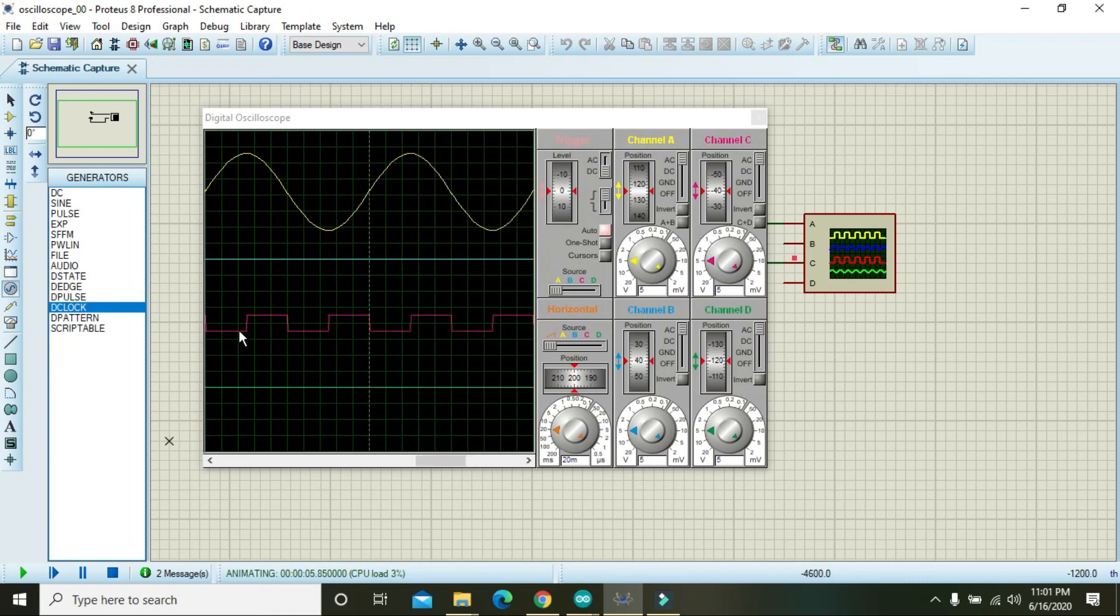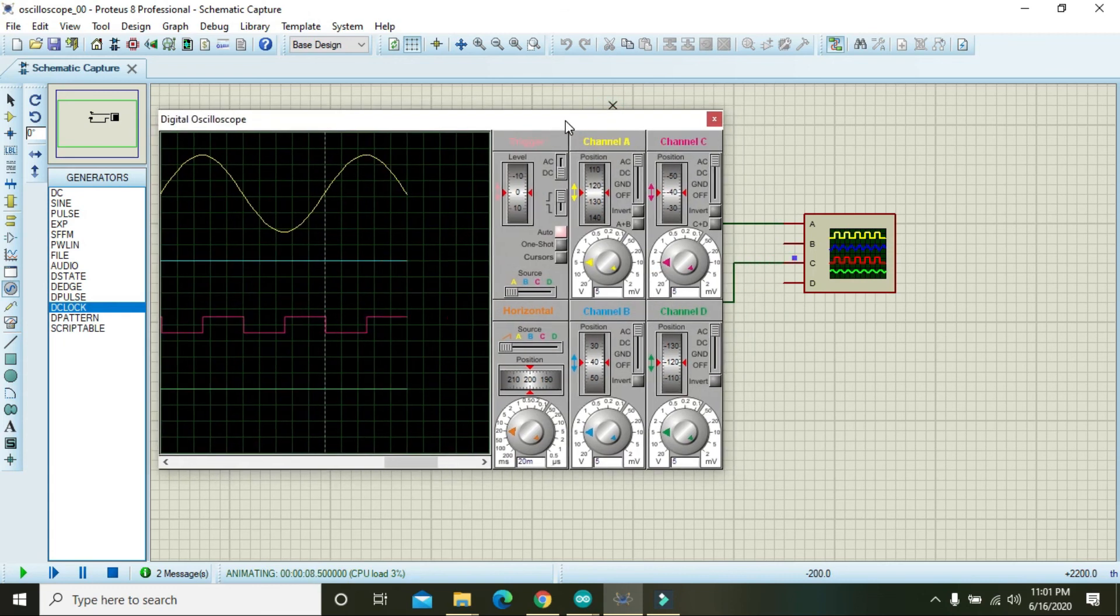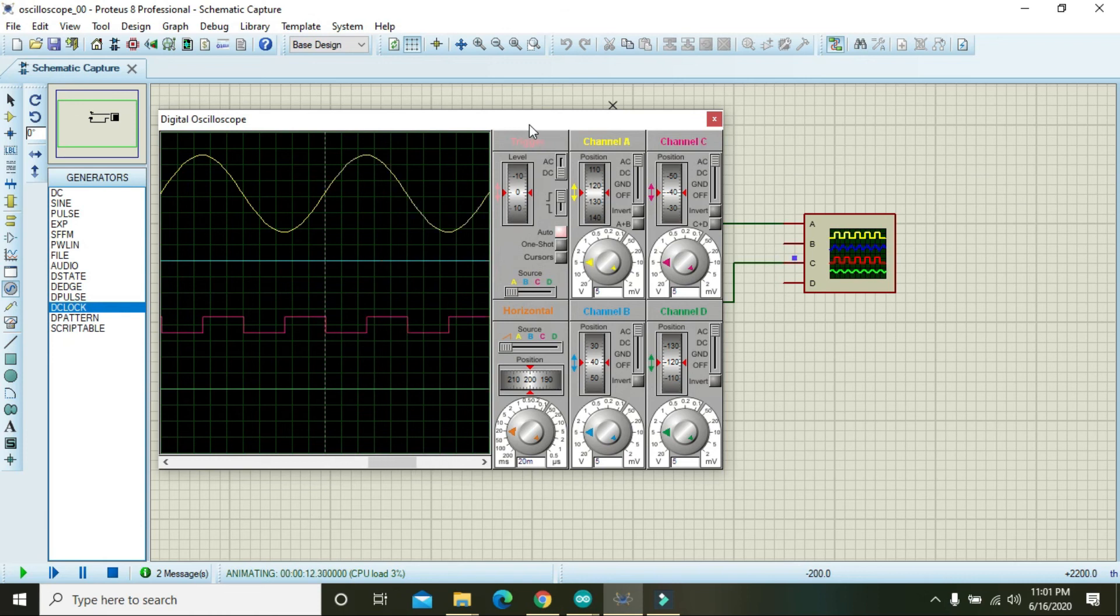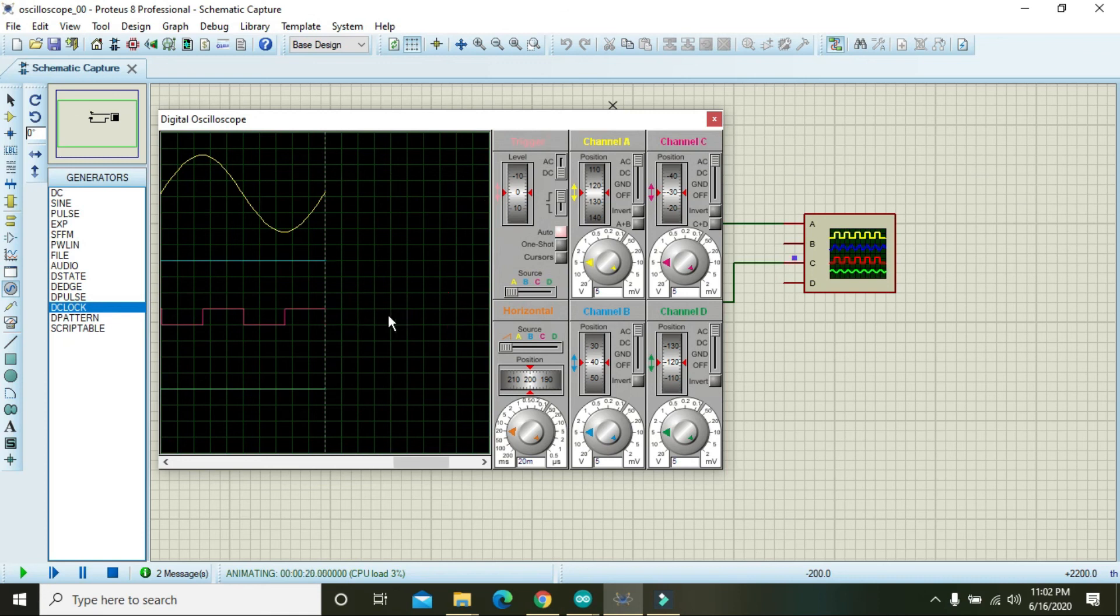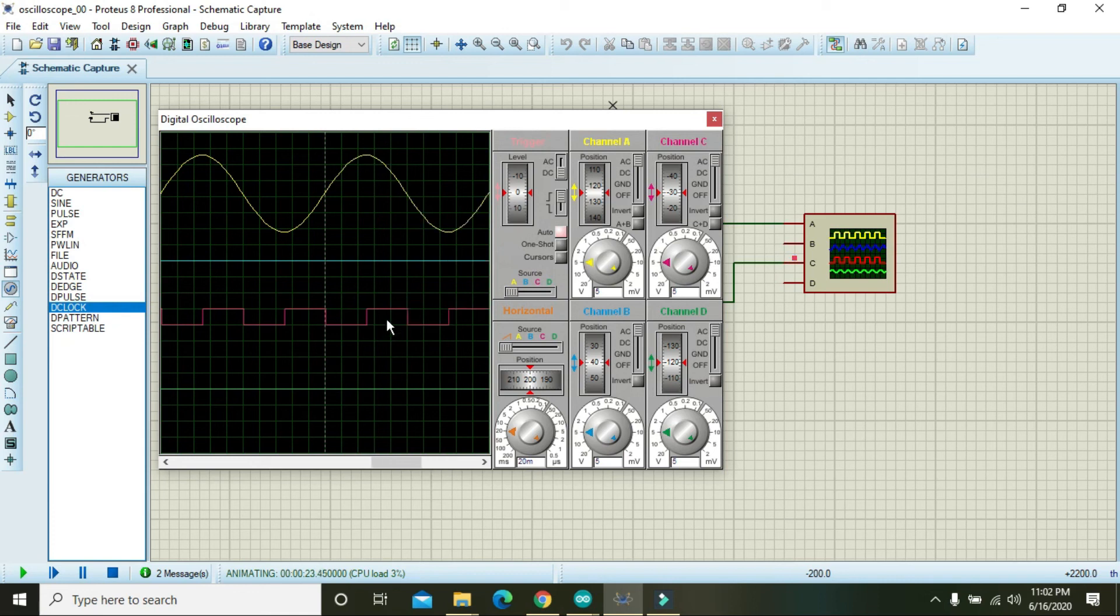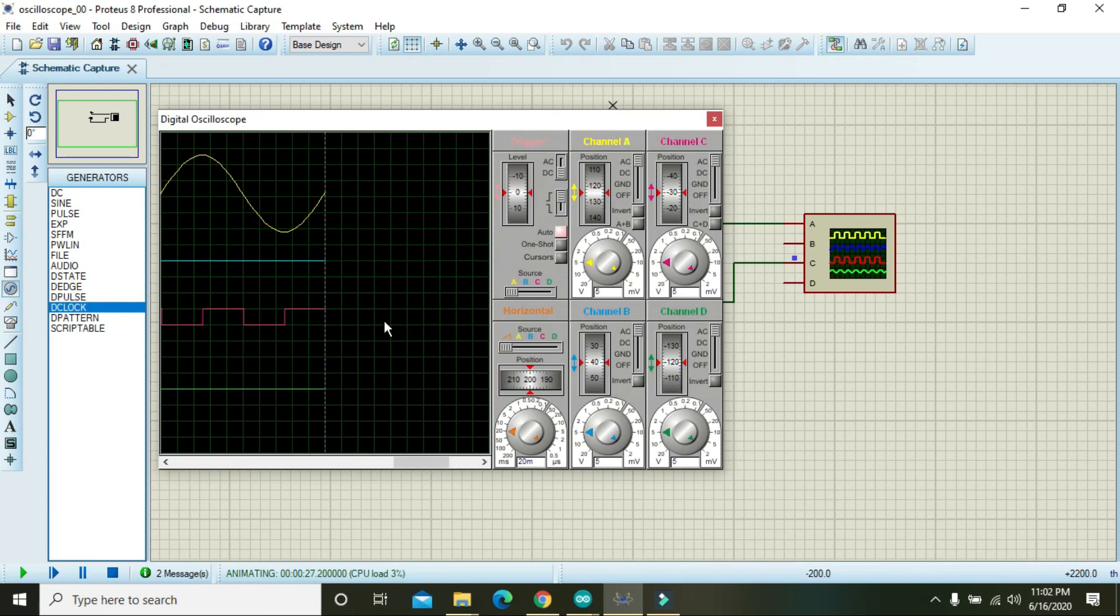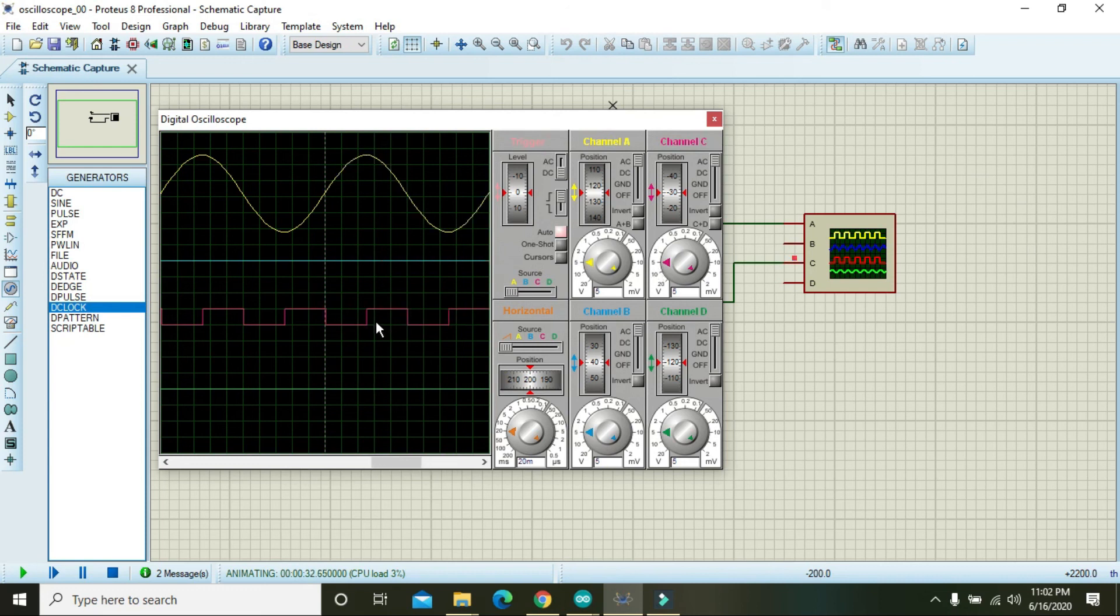What actually is its amplitude? As we know, its amplitude from the y-axis is just one box, and one box actually represents 5 volts, so the signal is of 5 volts.